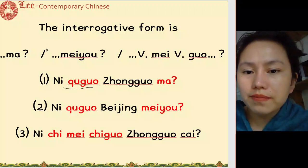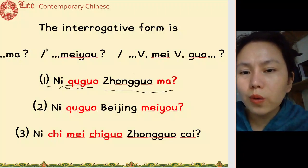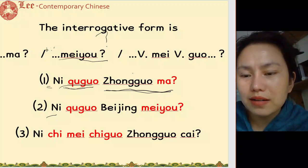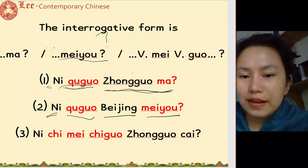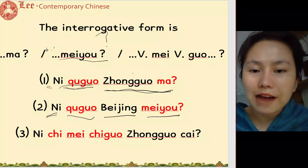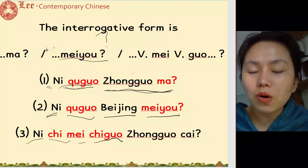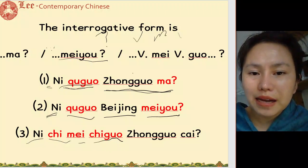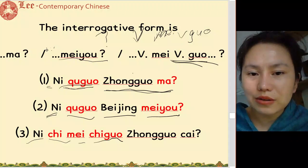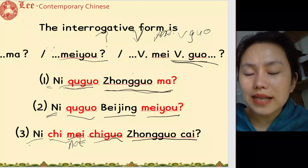The interrogative form is statement plus 吗. 你去过中国吗 — have you ever been to China? Or statement plus 没有: 你去过北京没有 — have you ever been to Beijing? Also: 你吃没吃过中国菜 — have you ever eaten Chinese food? (verb plus 没 plus verb plus 过)